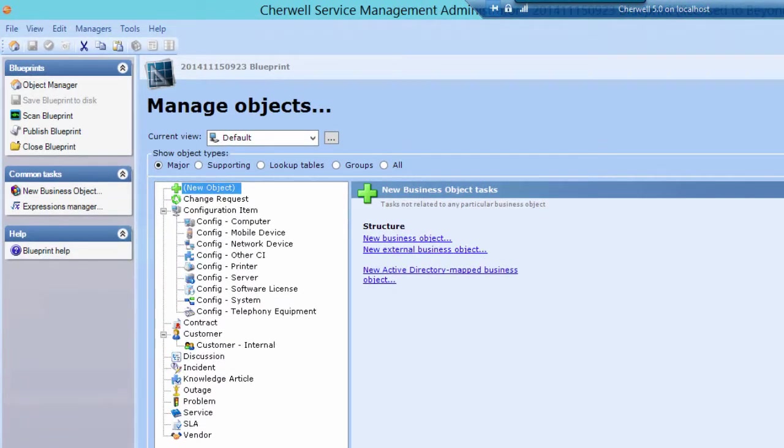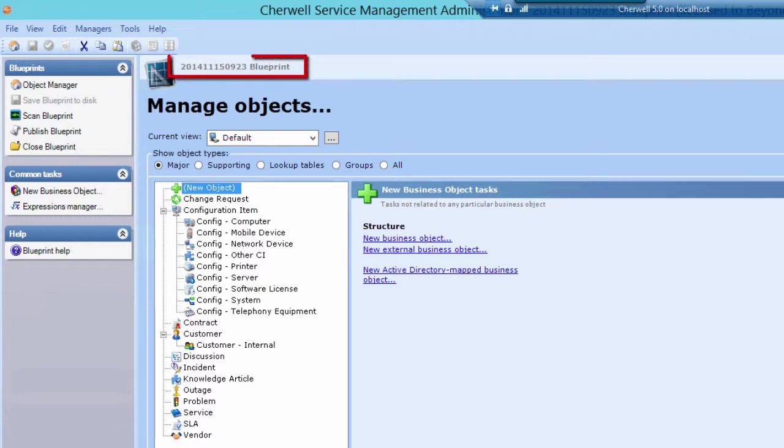When you create a new blueprint, save it immediately. Once you save, the name of the blueprint you're working with appears at the top of the Blueprint editor.